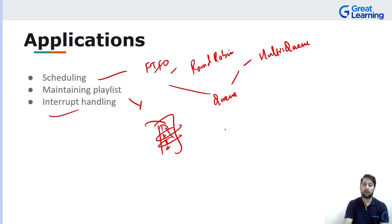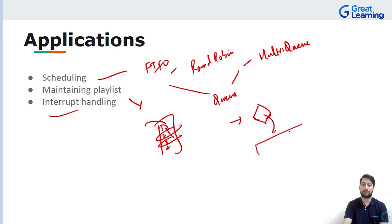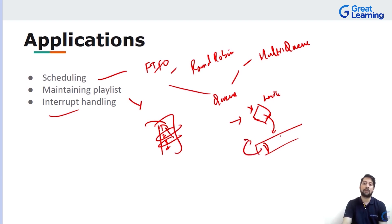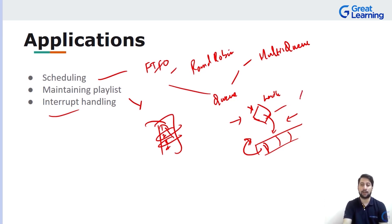Queue is also used in interrupt handling. In the process diagram of an operating system, when there is an interrupt and a process is being executed, that process is paused and stored in a queue. Once the interrupt is handled, it starts picking up the process that was in the queue and resumes executing it. Meanwhile, other processes will also be placed in the queue, maintained until the interrupt is resolved and execution completes.